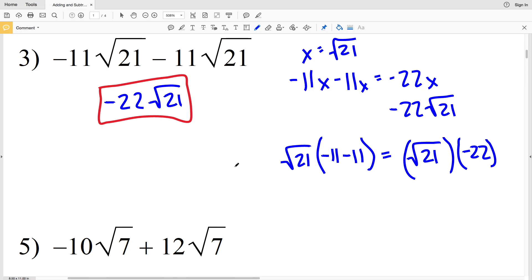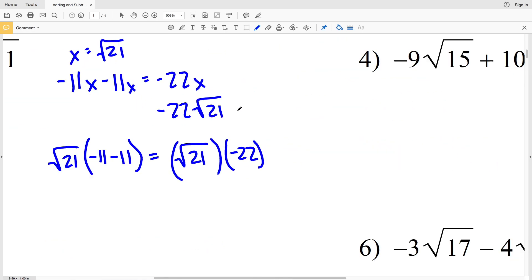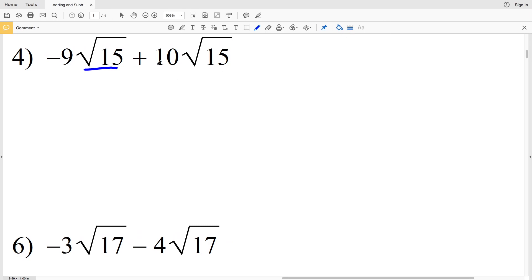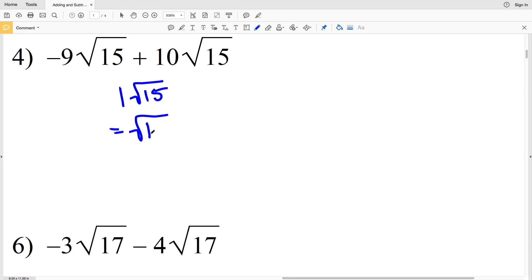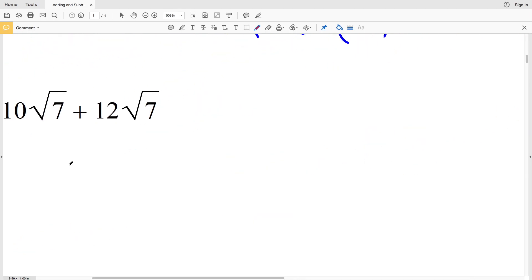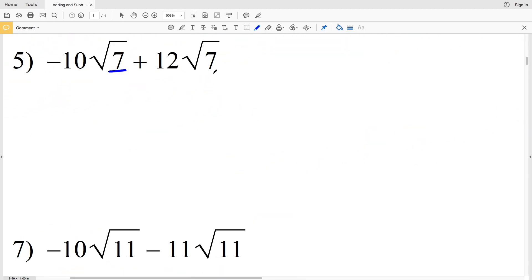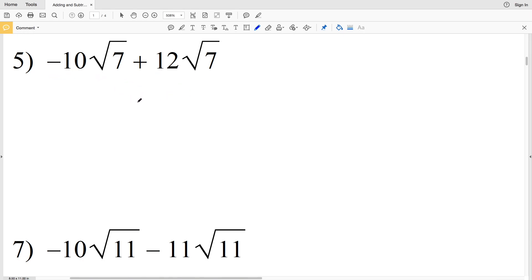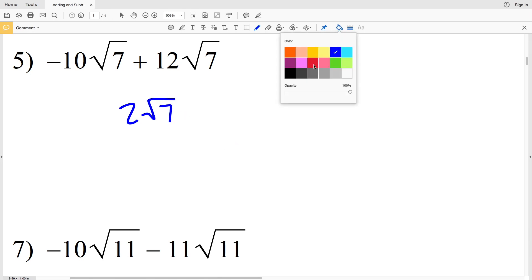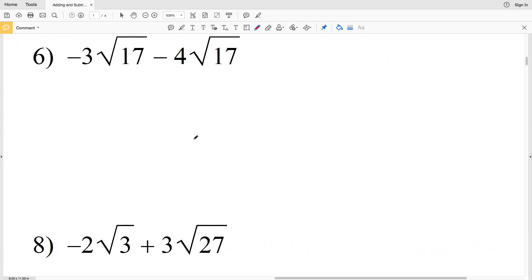In number four, I have the square root of 15 in common and negative 9 plus 10 equals positive 1, so that's 1 times the square root of 15, which equals the square root of 15. For number five, the square root of 7 is in both terms, so I add the coefficients: negative 10 plus 12 equals positive 2, giving 2 times the square root of 7 as my solution.